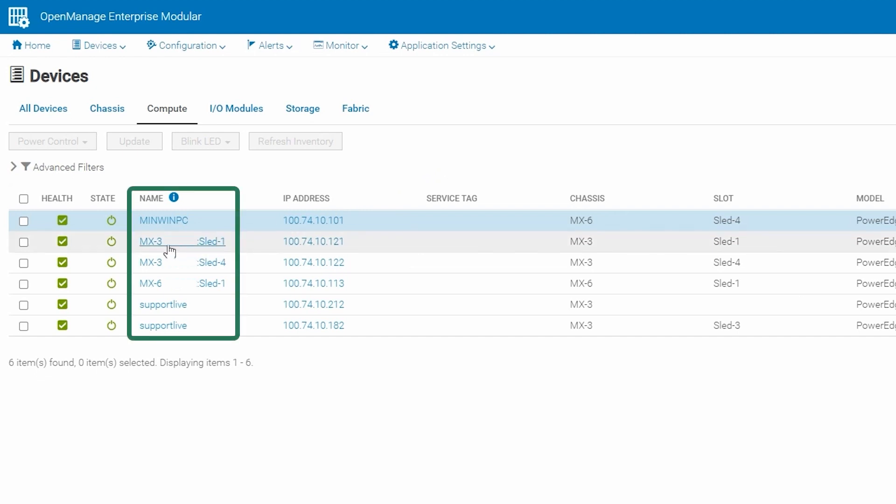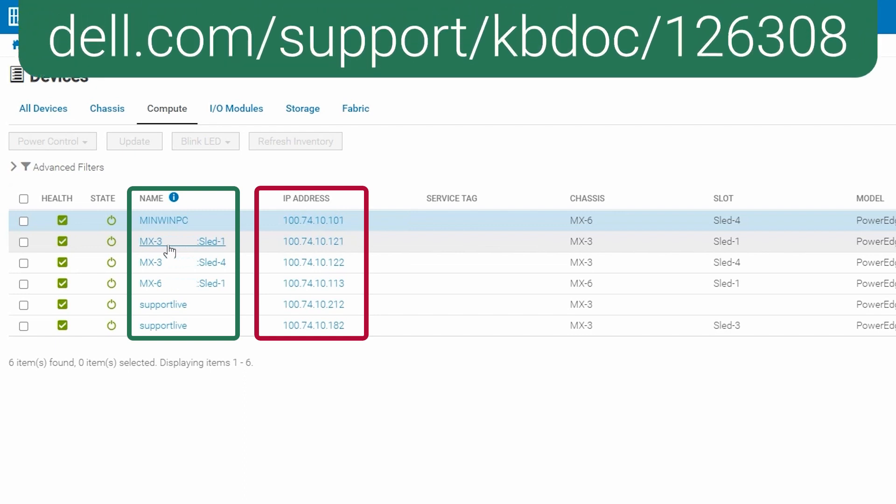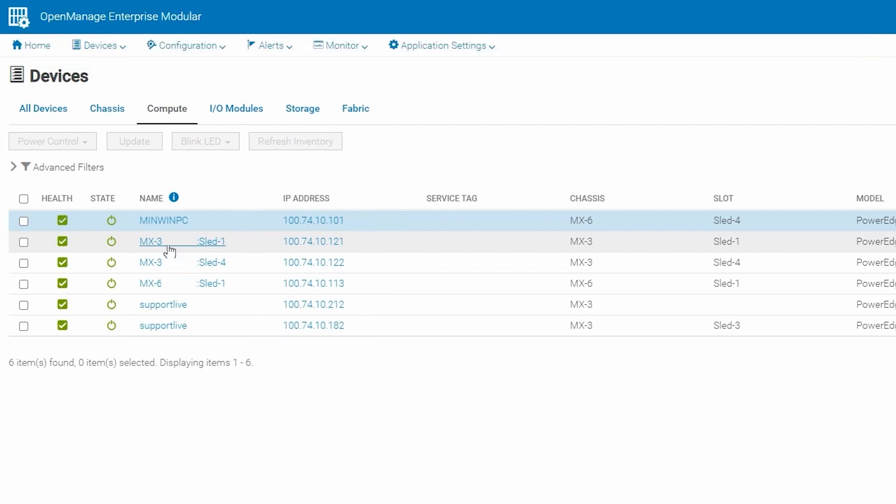If we click on the IP address of the iDRAC, a new tab will open in the browser taking us directly into the iDRAC interface. For the purposes of this tutorial, we will stay in the OMIM interface. There's another KB article 126308 for instructions on pulling the support assist collection directly from the iDRAC interface.